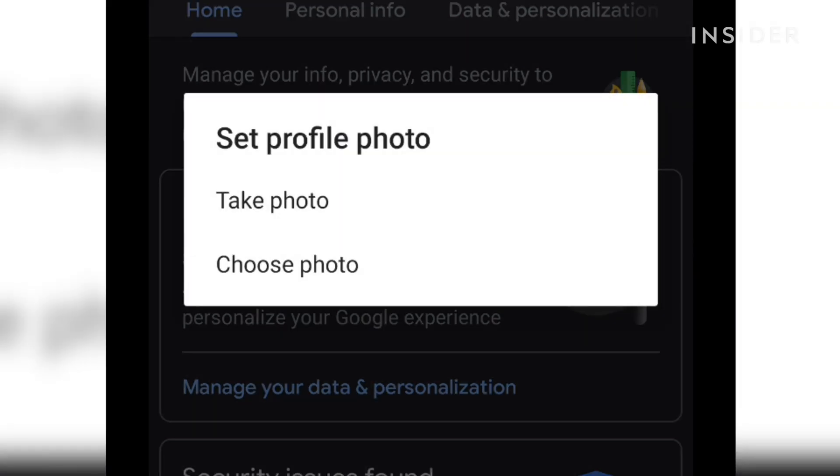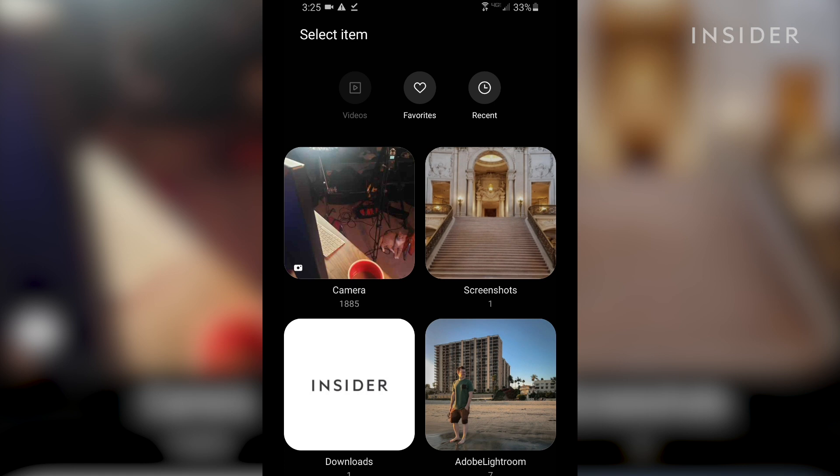You can choose to take a photo or choose a photo from your device. For this example, we're going to select choose a photo. Then, find the photo you want to use.